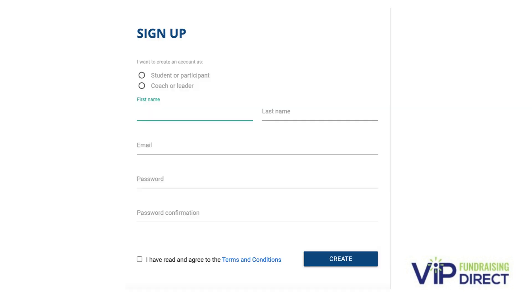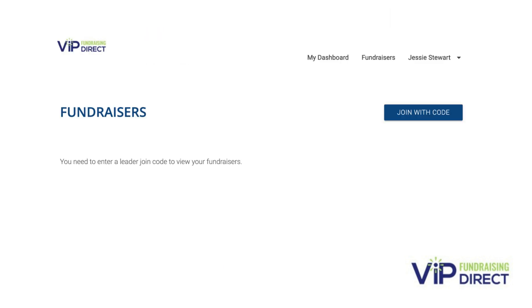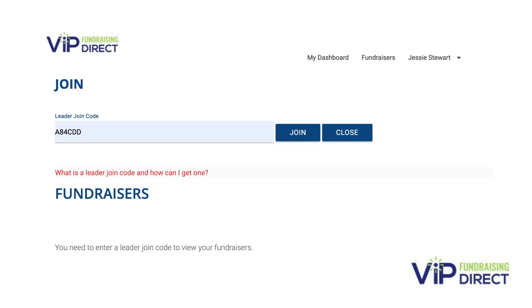After you've created your account you will be prompted to join with a code. Using the code on the form provided you will join and gain full access to your account. It looks like this.